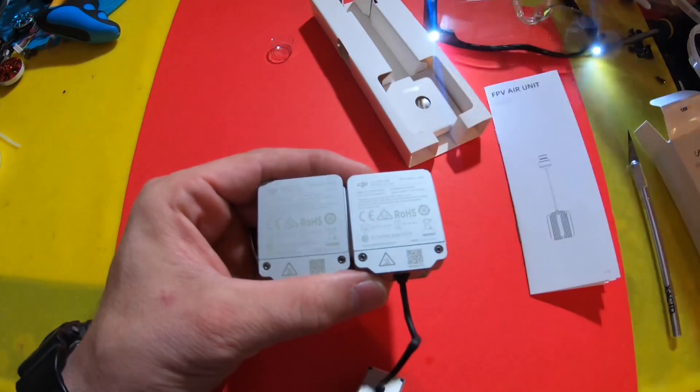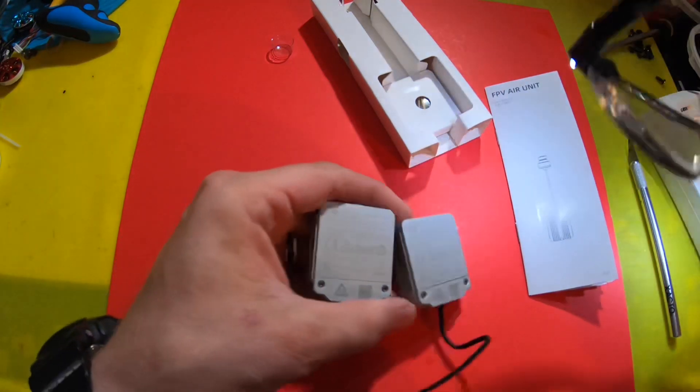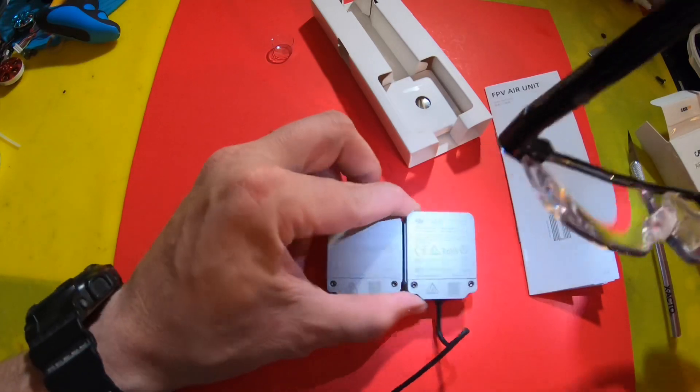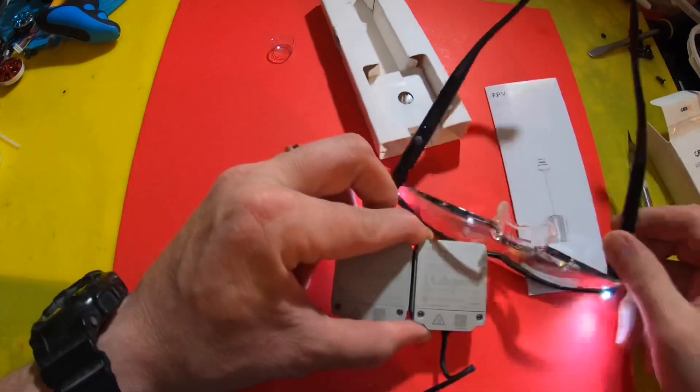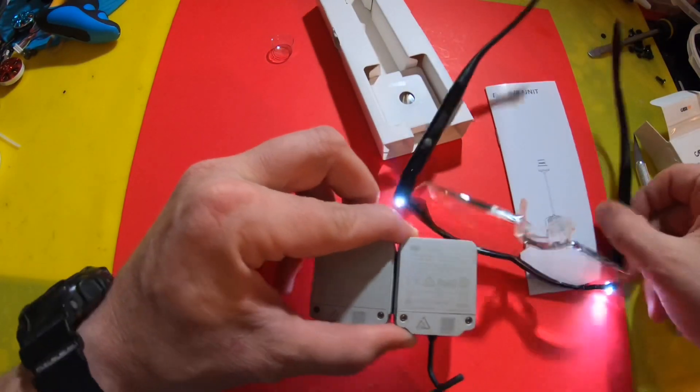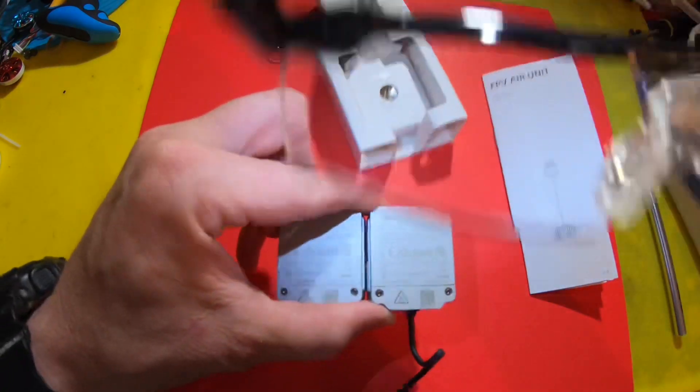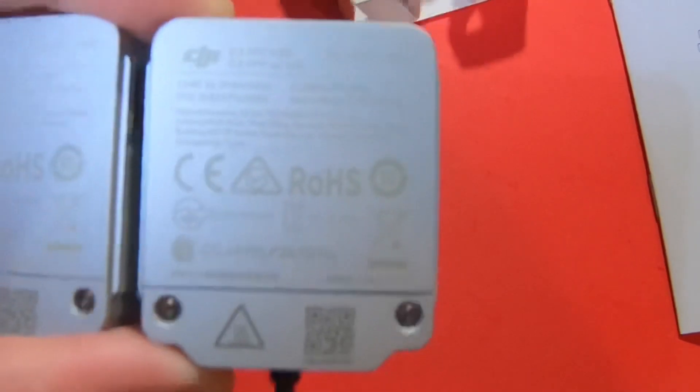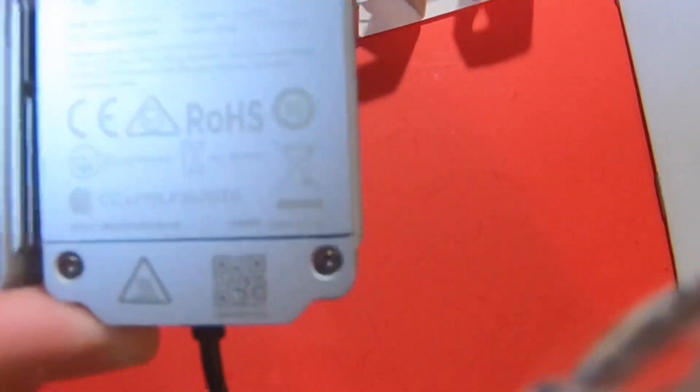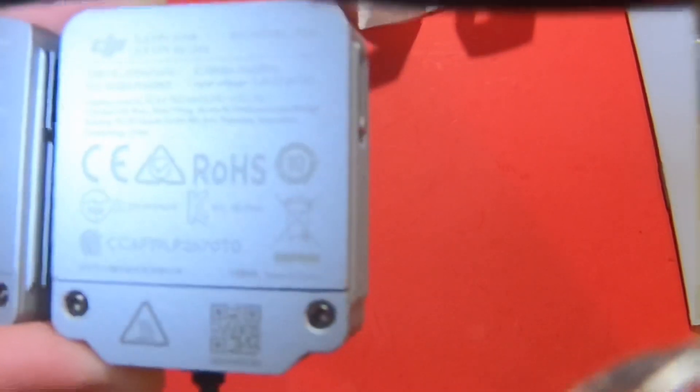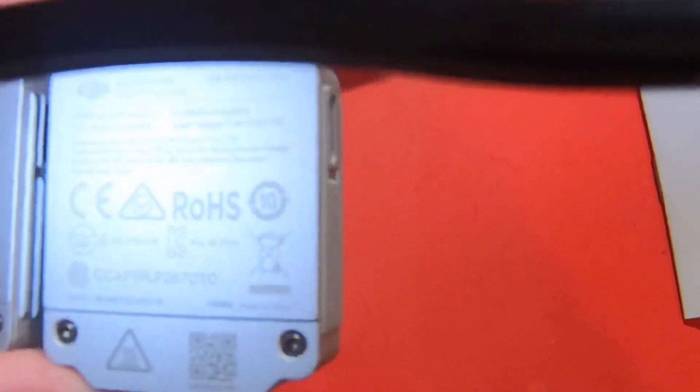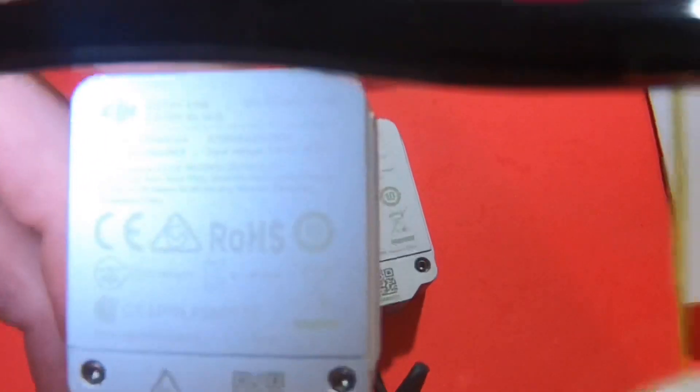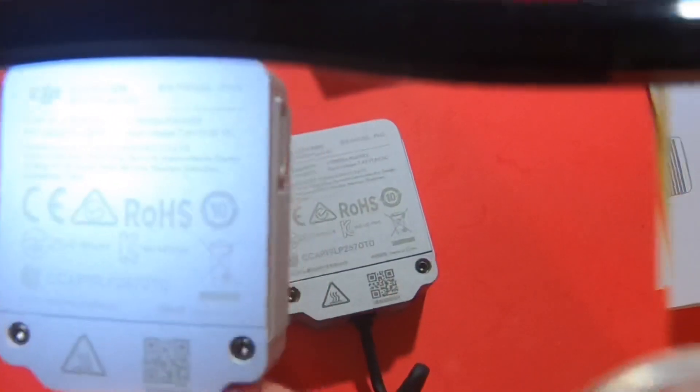I don't think they did much as far as manufacturing the new air unit because if you look, it still says manufactured by DJI Technologies, the same as the old air unit here, manufactured by DJI Technologies.